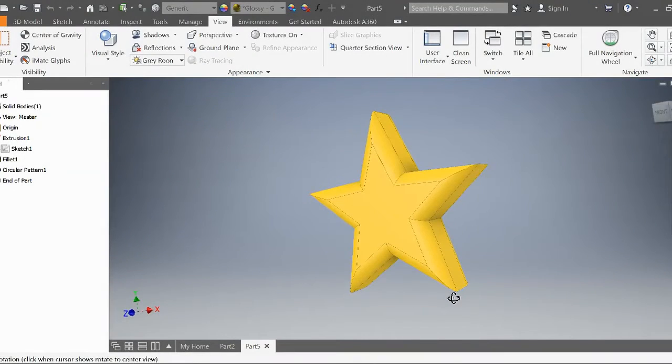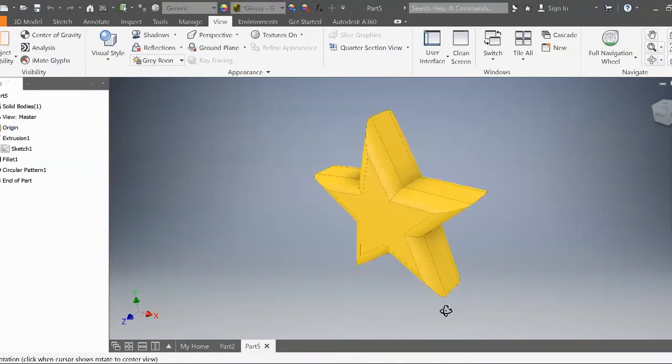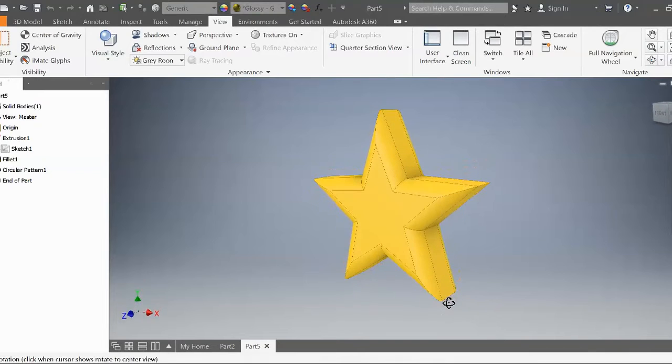Hello and welcome to another installment of Mr. Acast Tutorials. Today we'll be learning how to create this star.